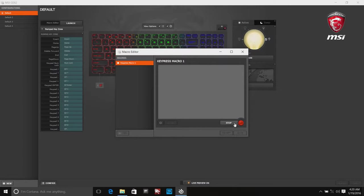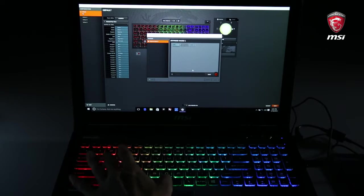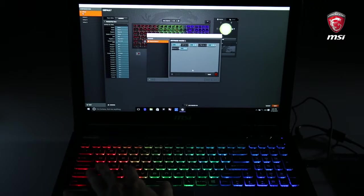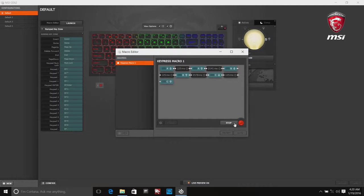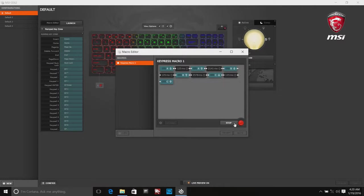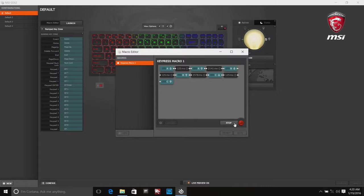First, click Start to record your macros. For example, we are trying to record A key, B key, and C key. Second, click Stop to check the recorded macro. Third, set delay option to your preference. Select Save to finish.